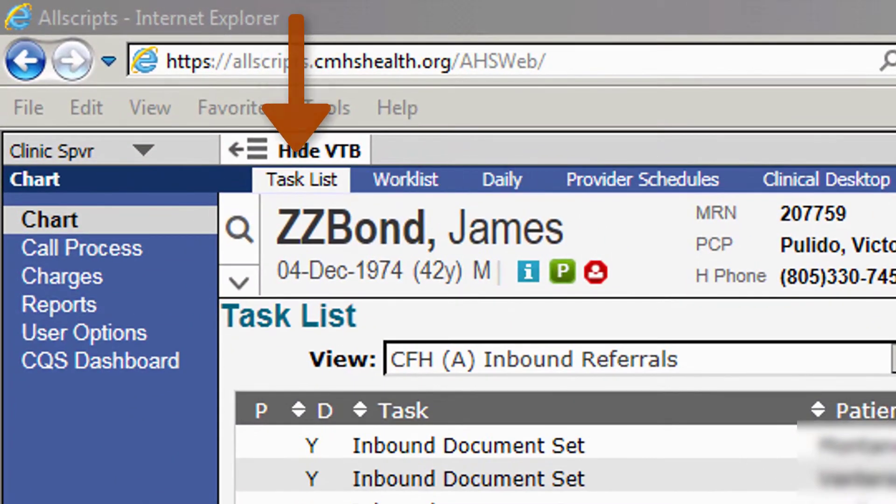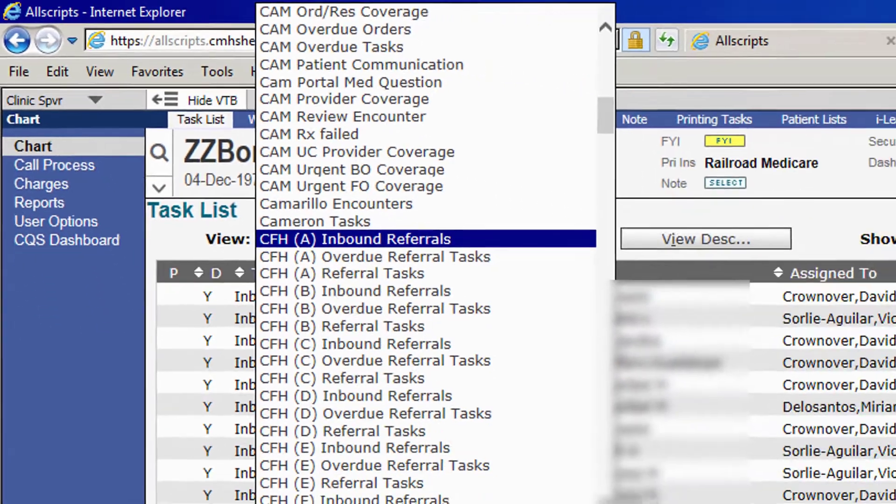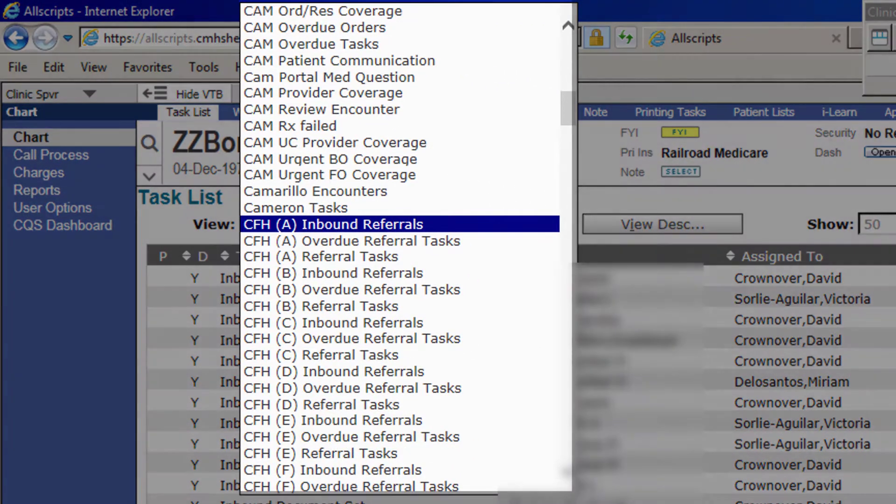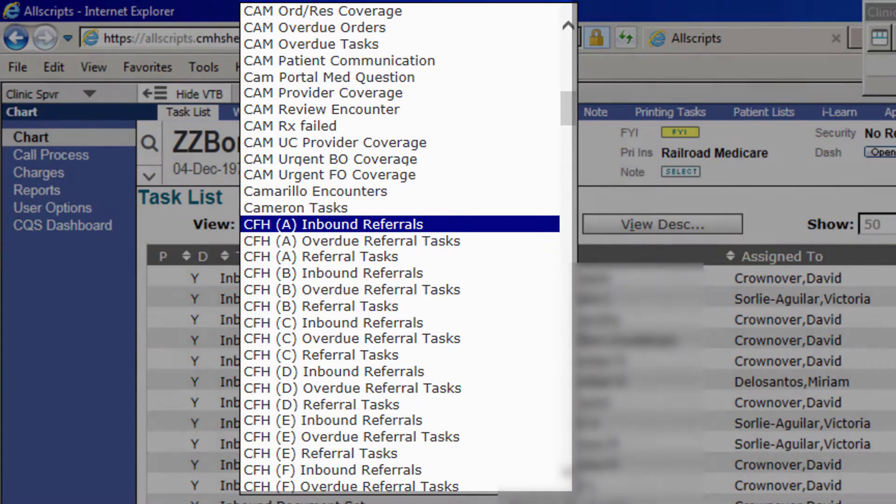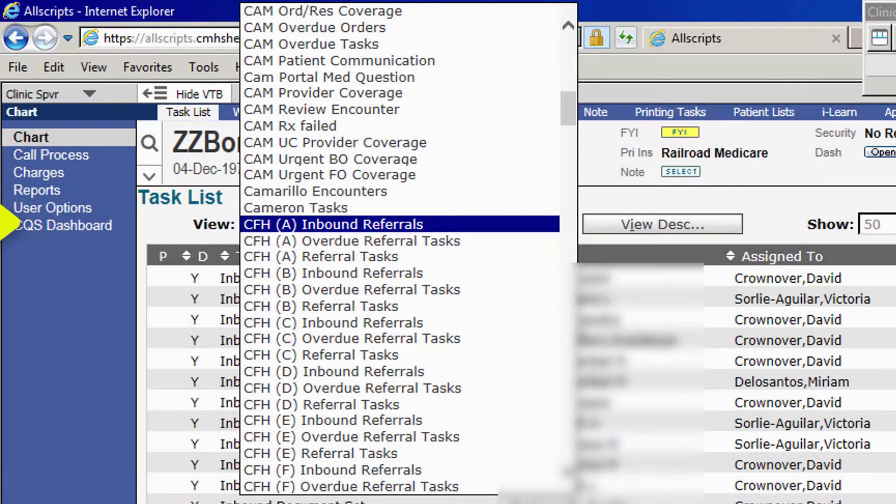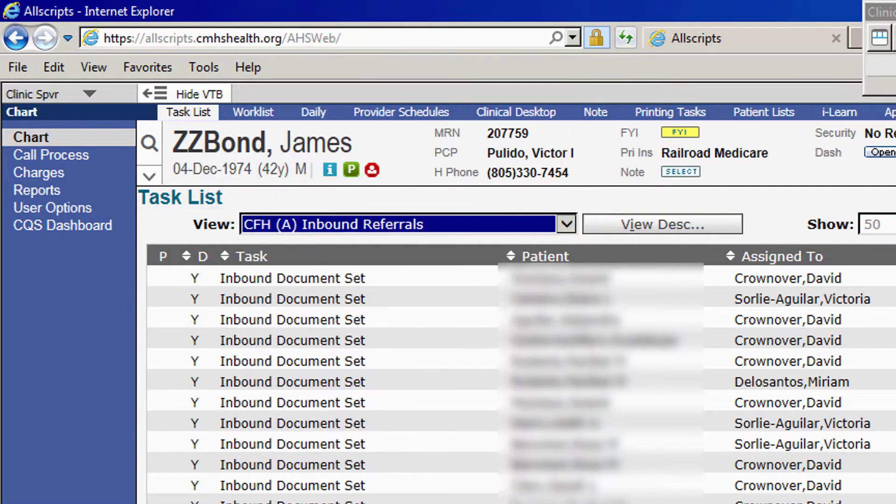As you go into the task list tab and look in your drop-down, you will see a number of bucket views that you have for your responsibility. The first one I'm going to go over is the inbound referrals.